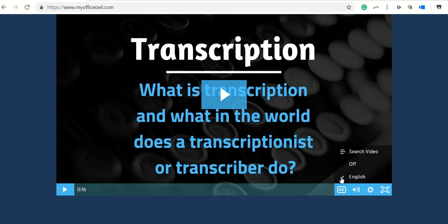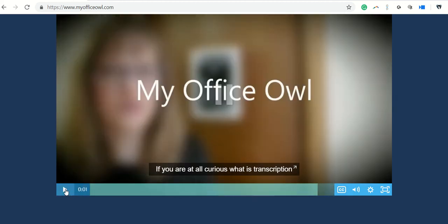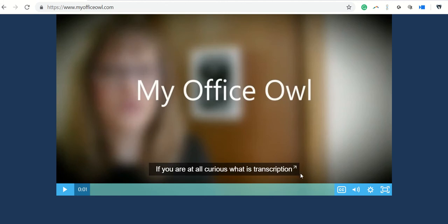If you click on English and play, you see the words start to show up on the screen. That's closed captioning.